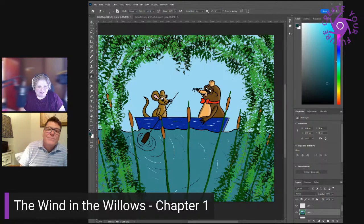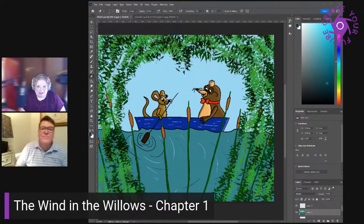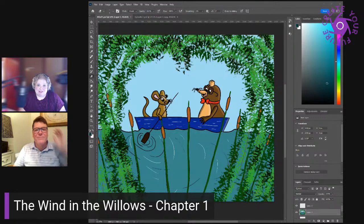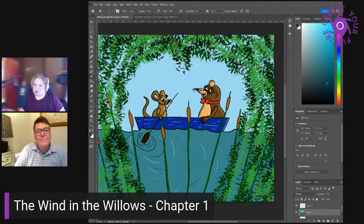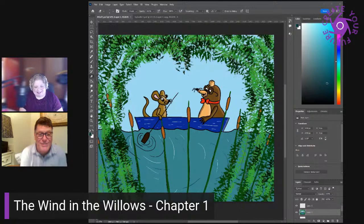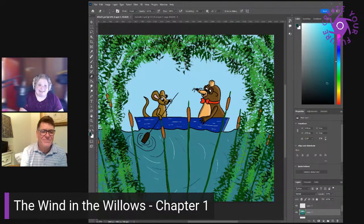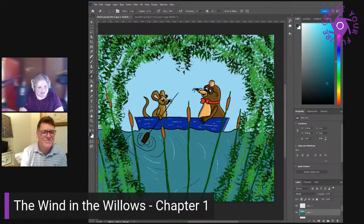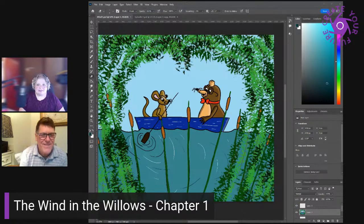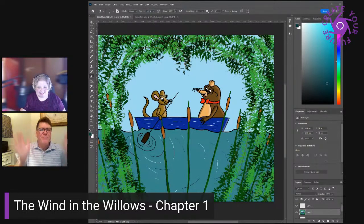It'll be fun seeing what happens with the rat and the mole in the coming weeks. Thank you guys for joining us for this first chapter. We're probably not actually going to get through the whole book — it's a pretty big book with a lot of words. But we had a great time drawing it and reading it with you, and we look forward to next time when we see what their next adventure is. Good to be with y'all. Thanks for joining us. Bye.